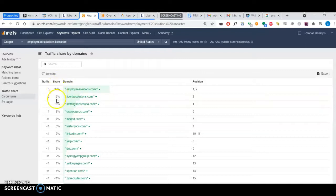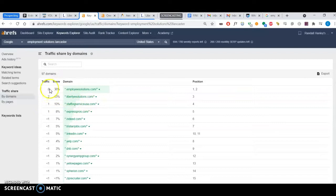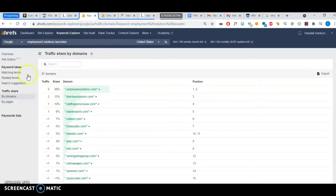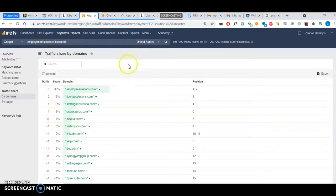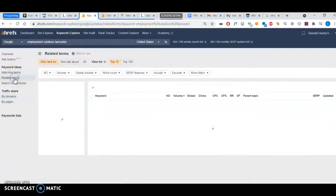Employment solutions.com takes about 36% of the traffic share. You take about 13% of the traffic share—that's great—but you can steal a bit more by ranking higher for this keyword, meaning having it more saturated within your website.